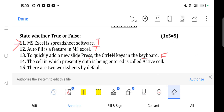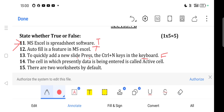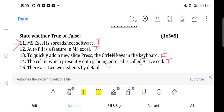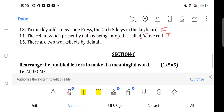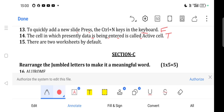Question 14: The cell in which data is currently being entered is called the active cell. This is true. Question 15: There are two worksheets by default — false, because there are three worksheets by default.